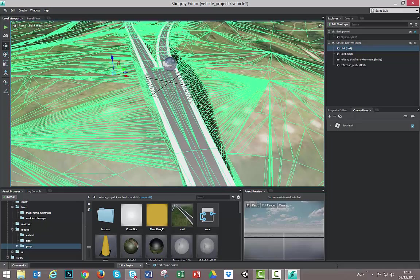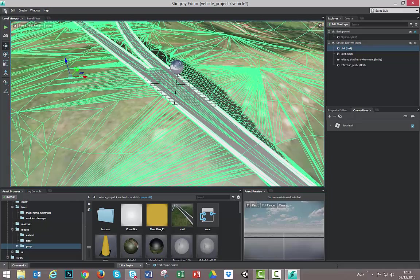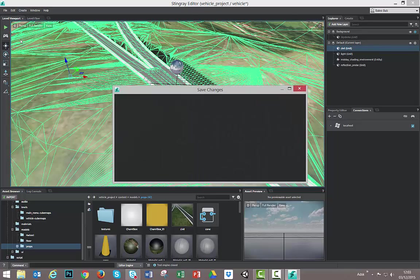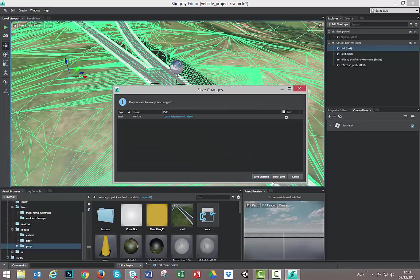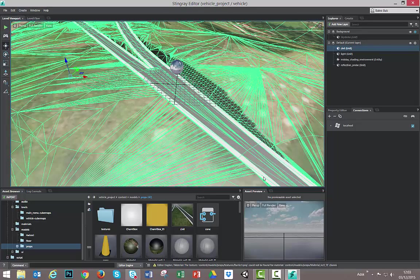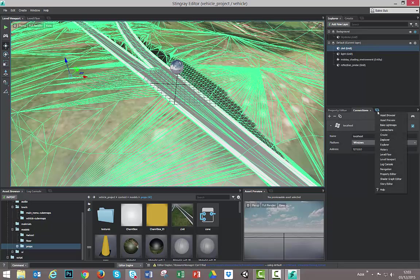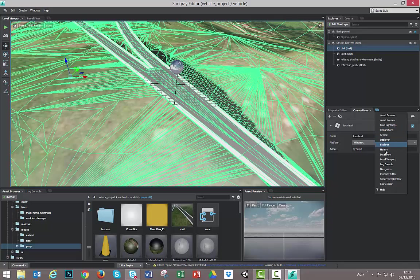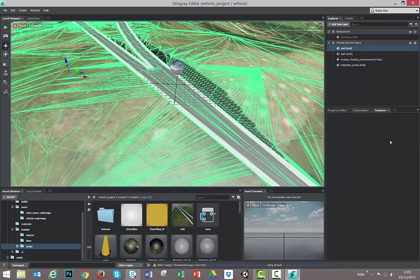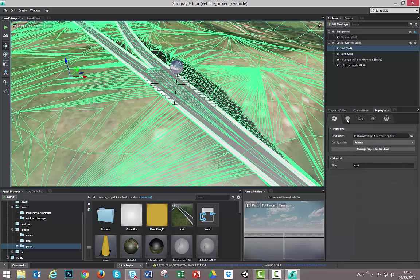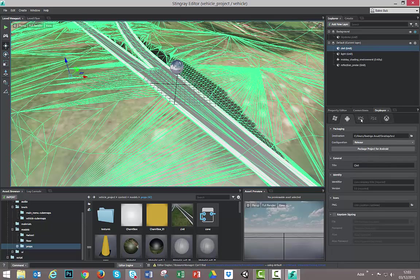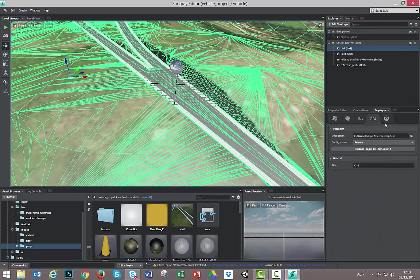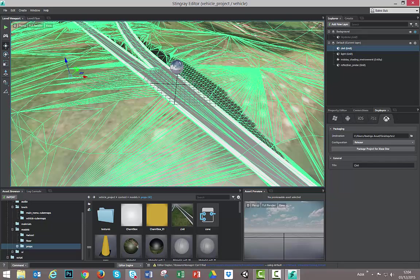Now we can export our game. So first thing we have to save all levels. Let's hit save all. Save selected. Okay. We can look for a new tab here called Deployer. We are able to export this project as Windows, Android, iPhone, PS4, and Xbox One. So I am choosing Windows.